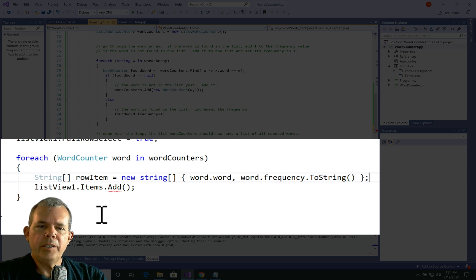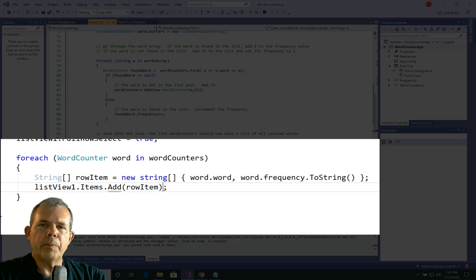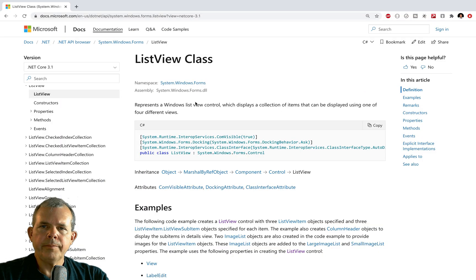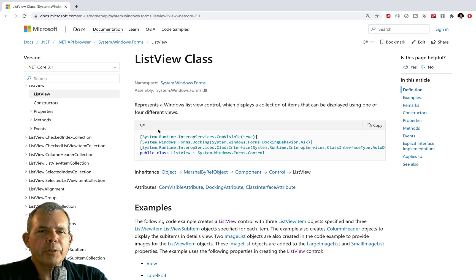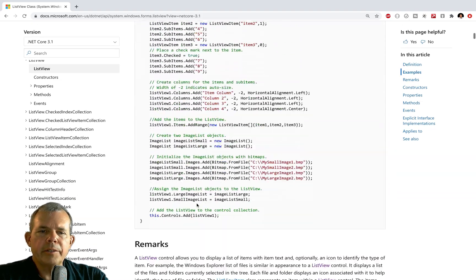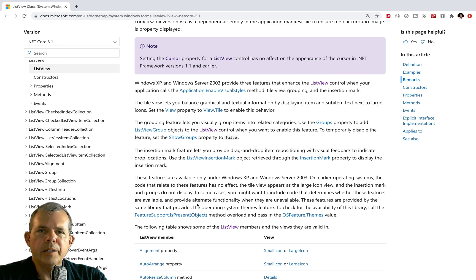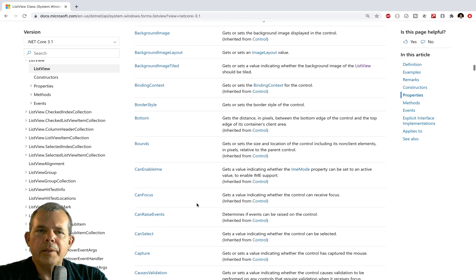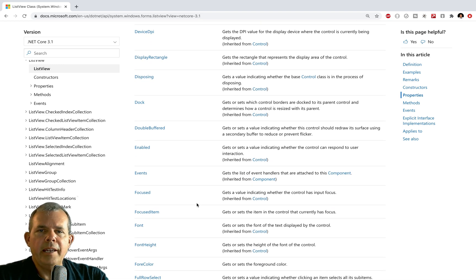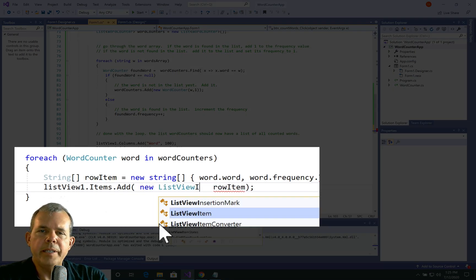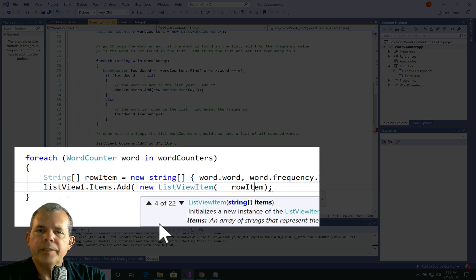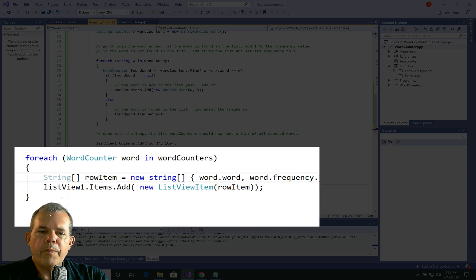When I put rowItem into the parentheses, there's still a problem. I had to look up the ListView documentation — there's a ListView class in Microsoft docs with code examples showing how to set up columns and sort them. A ListViewItem needs to be set up with an array as its parameter. After working through the details, it looks like we've finally got a ListView with items added to it. Let's see if it works.